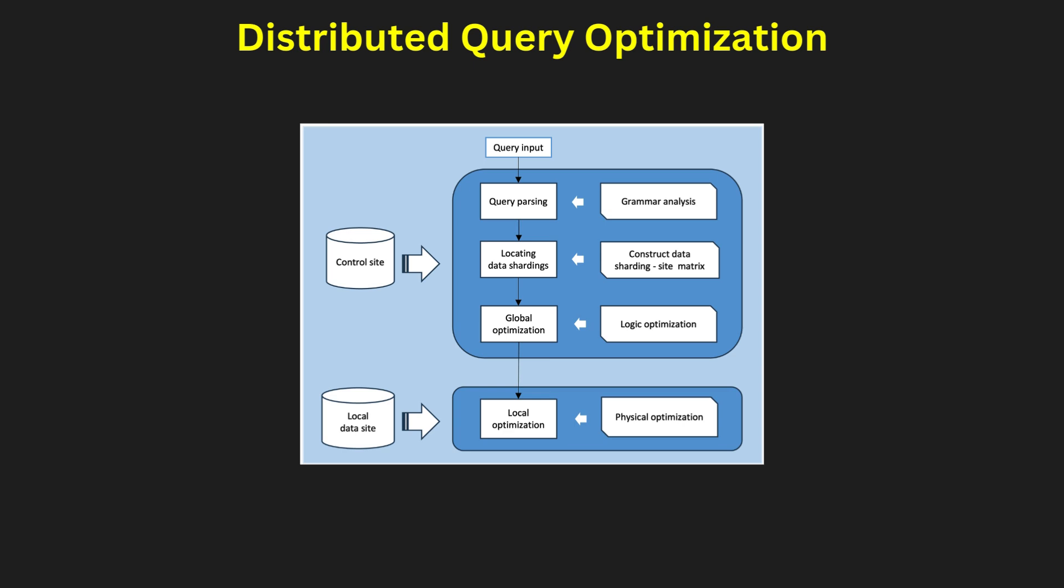Now, distributed query optimization. Query optimization in distributed systems aims to minimize resource use, processing, and response time while ensuring correct results. Factors like network bandwidth, data fragmentation, and replication significantly impact optimization strategies. Centralized query optimization, while simpler, does not account for distribution complexities. Fragment query ordering is crucial for efficiency as it determines the sequence of accessing distributed data fragments.